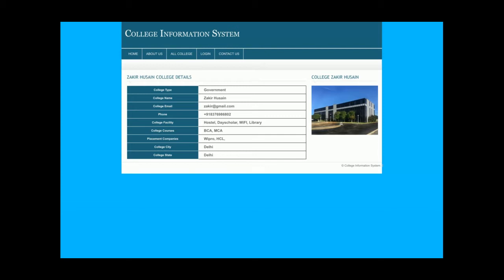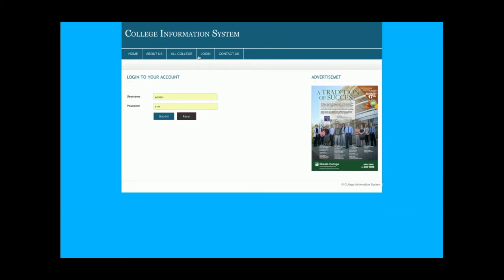Once you click on a college, the college details will be displayed. You can change this data directly from the database, or after logging in as admin you can also modify the details from the admin panel. This is the login page — this is also a dynamic page.